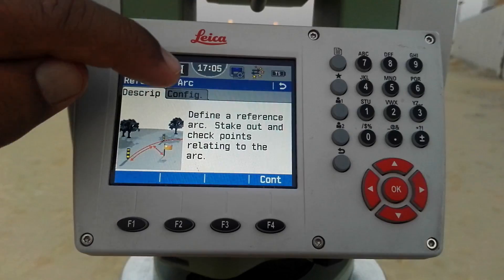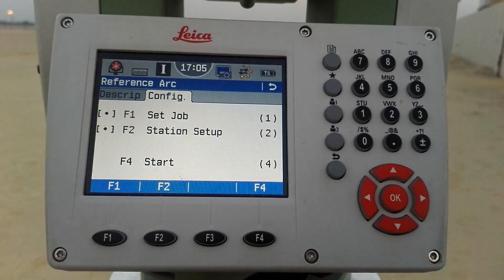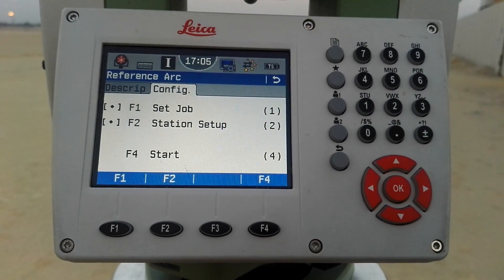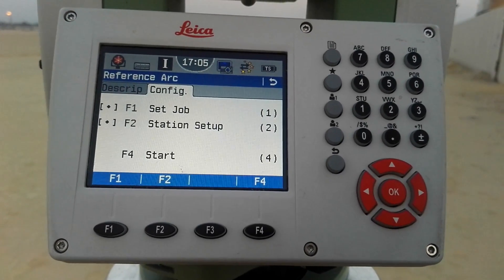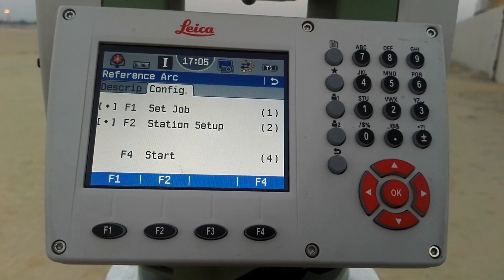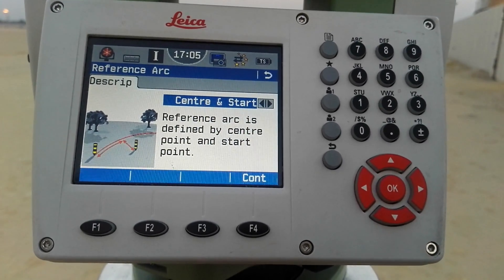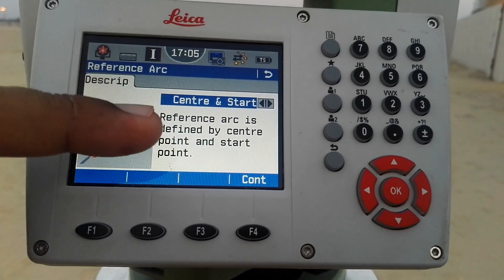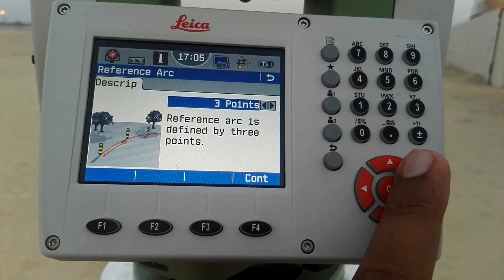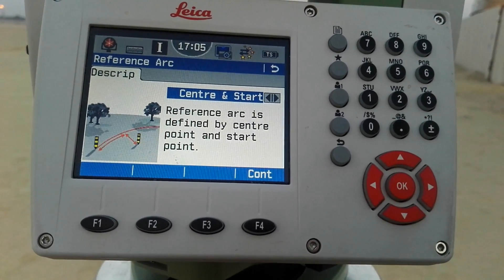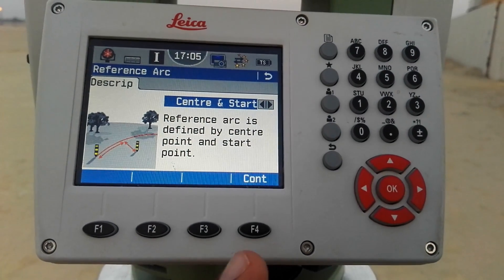On the second display there is a configuration. We have options: set a job, set a station, set up, and start. I already set my job and I don't need to set a station, so I simply press F4 to start. In the arc reference we have some more options: center and start points, start and radius point, and three points. Now we are going to discuss the center and start points option.